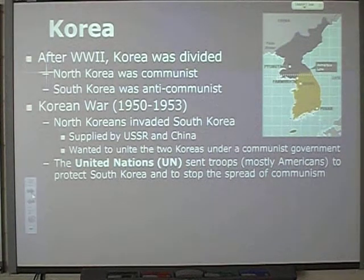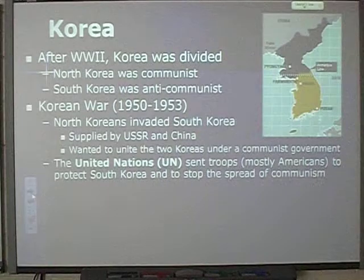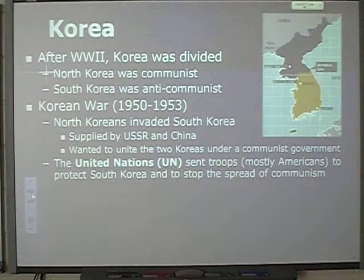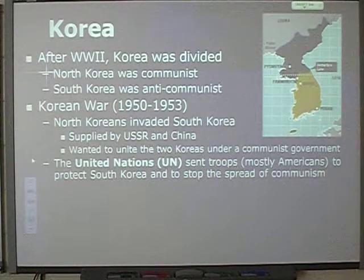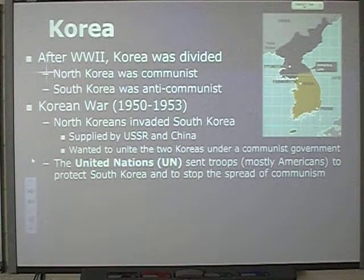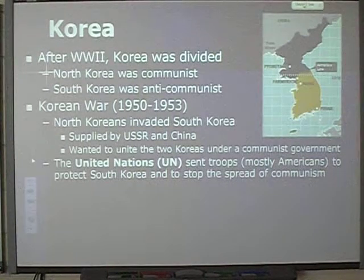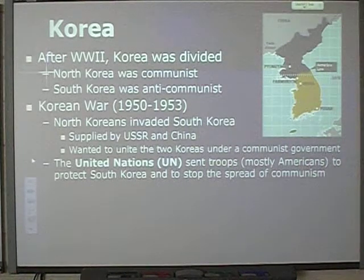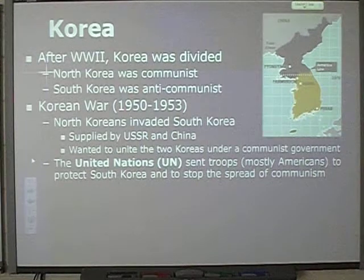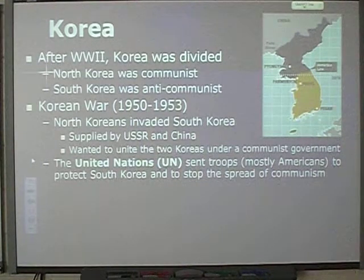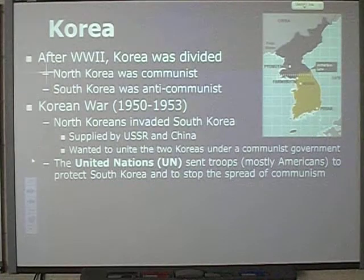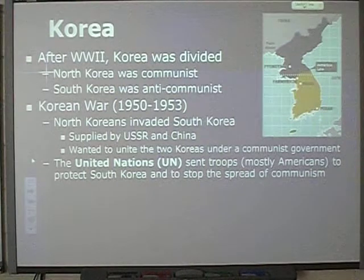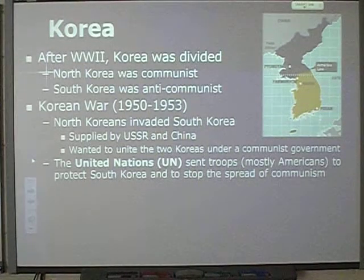The United Nations, or UN, sent troops — mostly Americans, since we're the superpowers — into South Korea to provide support and to stop the spread of communism. They wanted to hold communism at bay, another example of containment. They were trying to keep the North Koreans, the Soviets from the U.S.S.R., and the Chinese from spreading communism throughout South Korea.